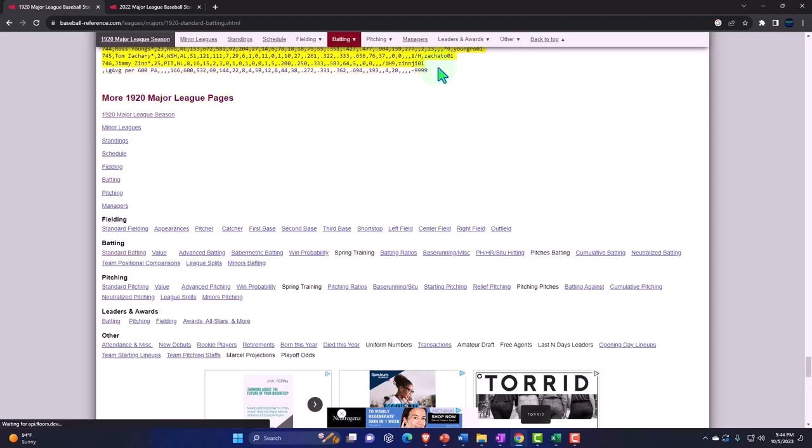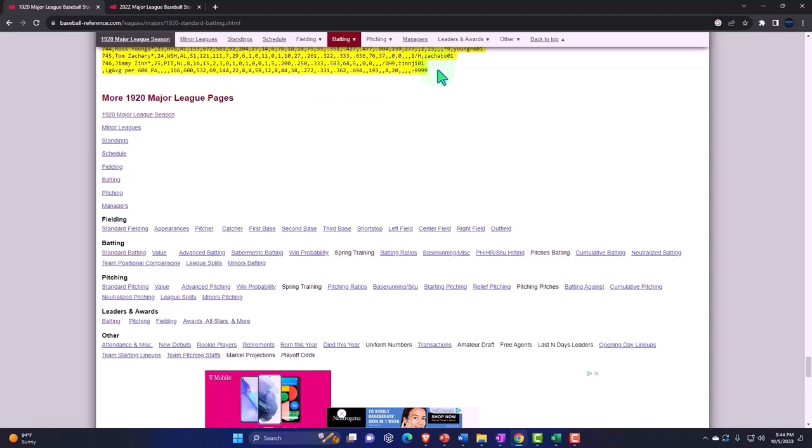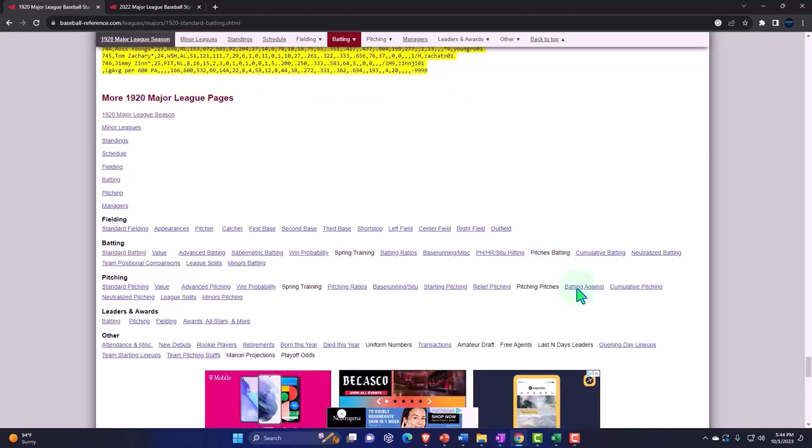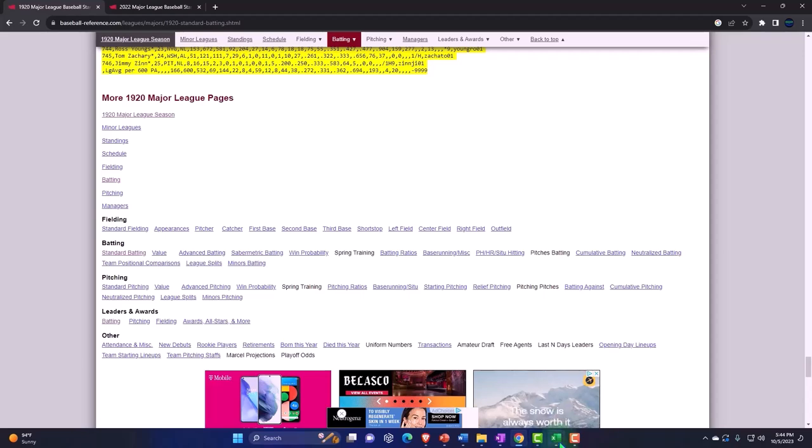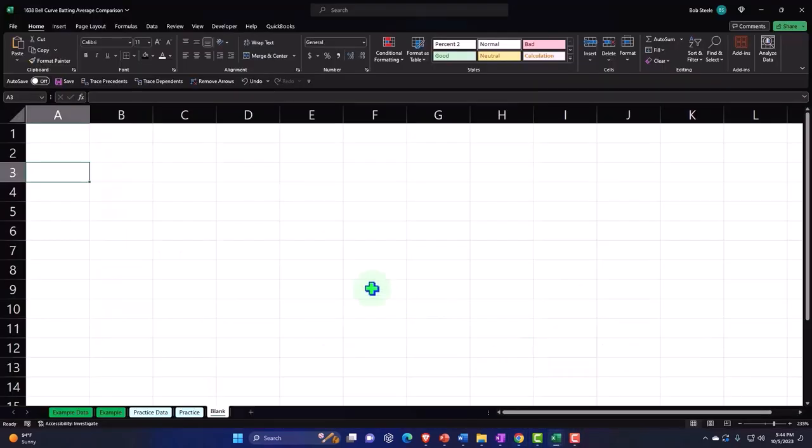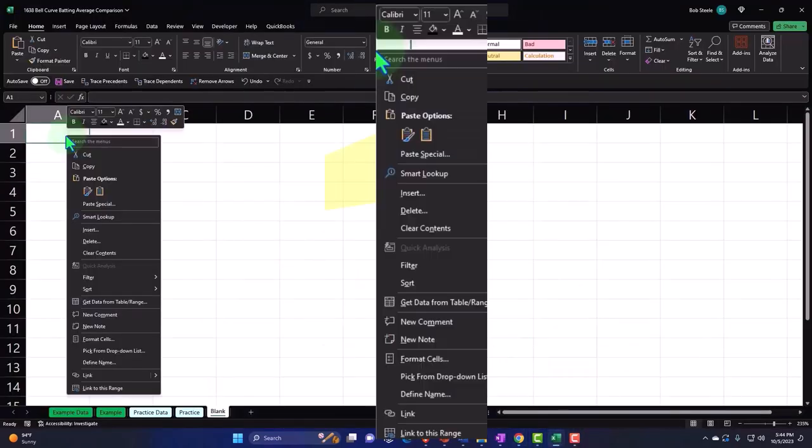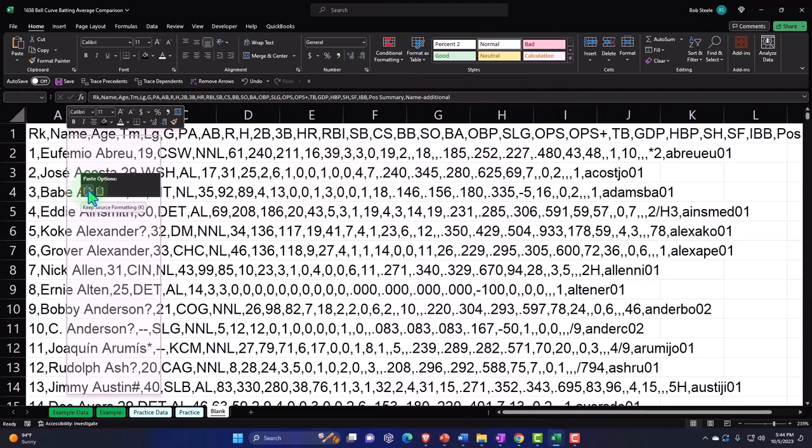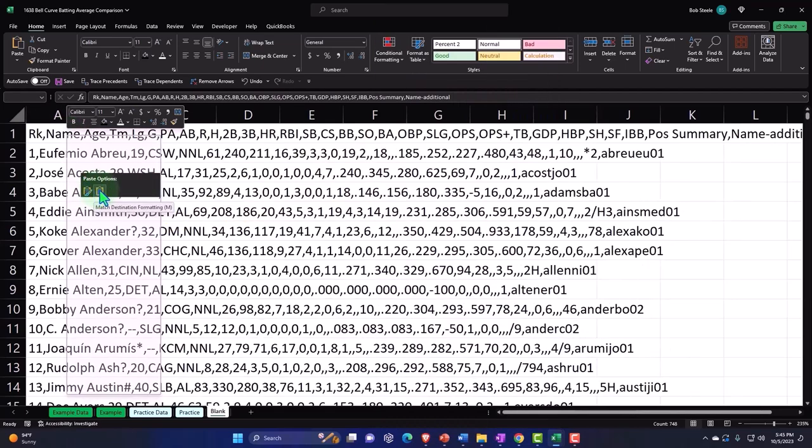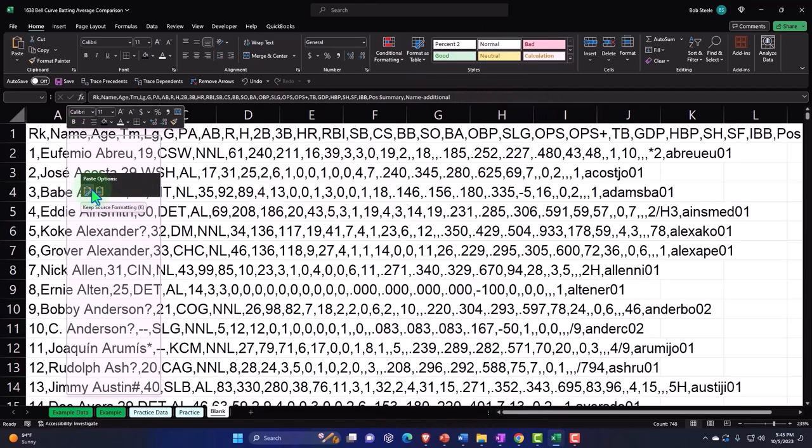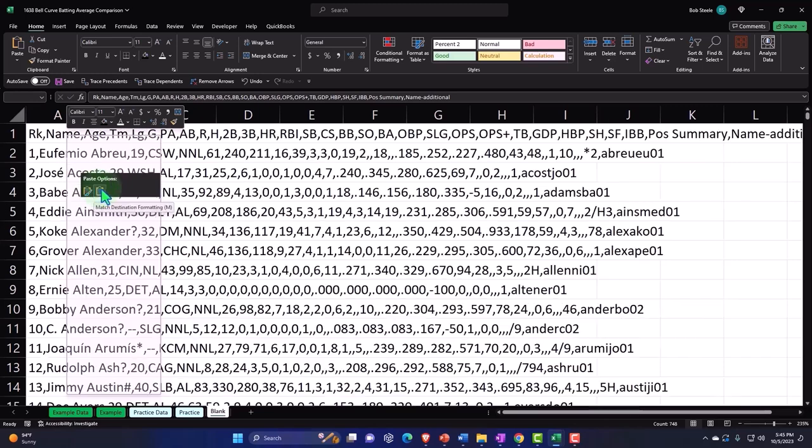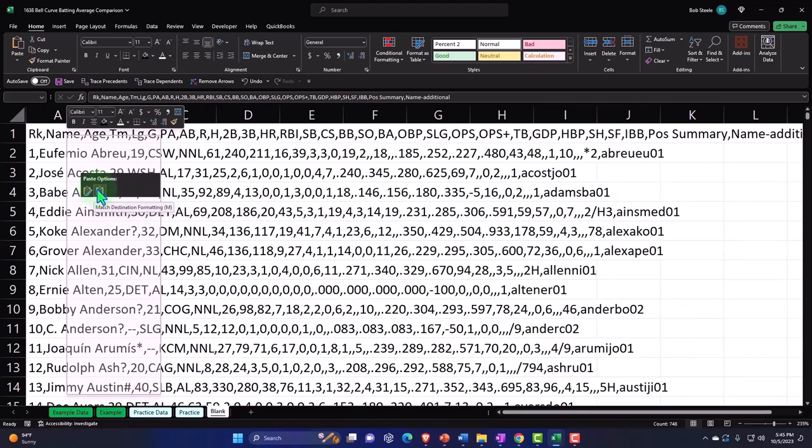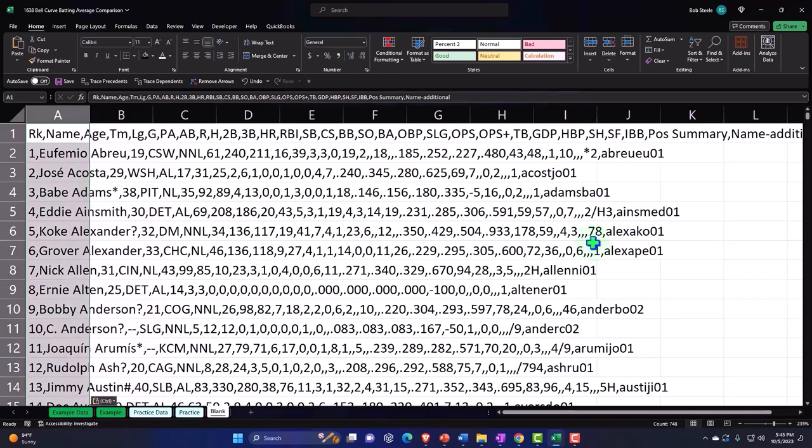To convert this to a table, I'm going to copy all of that with Ctrl+C and go to my worksheet. I'll paste it in A1, right-click, and just paste it. Let me match and keep the source formatting.